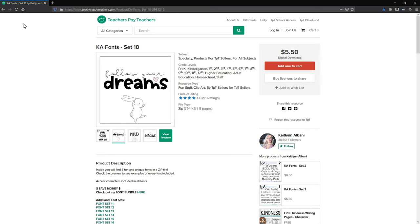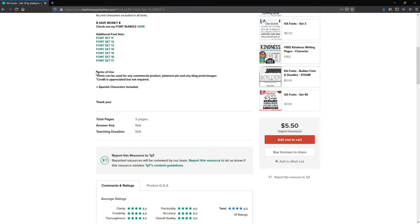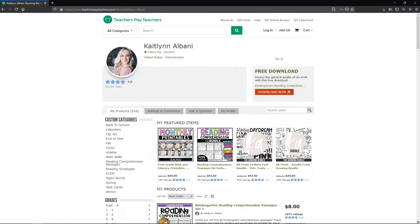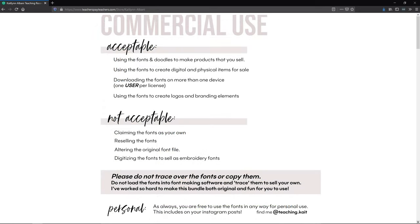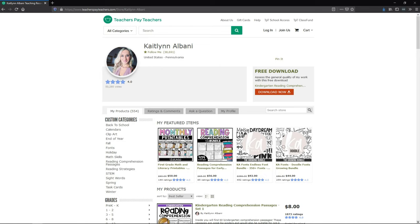Before purchasing any clipart or fonts, it's important to make sure you read the terms of use, as many sellers often have limitations on how their work can be used. Here's a sample of one of my favorite typeface designers — or as I like to call them, fontists. This is Caitlin Albani. Notice on her terms of use she lists commercial use as acceptable, including using the fonts to create logos and branding elements. Also look for the author's requirements on crediting their work in the form of a link or a mention — if you used their font in your logo, you'd be obligated to mention the author every place you display that logo.